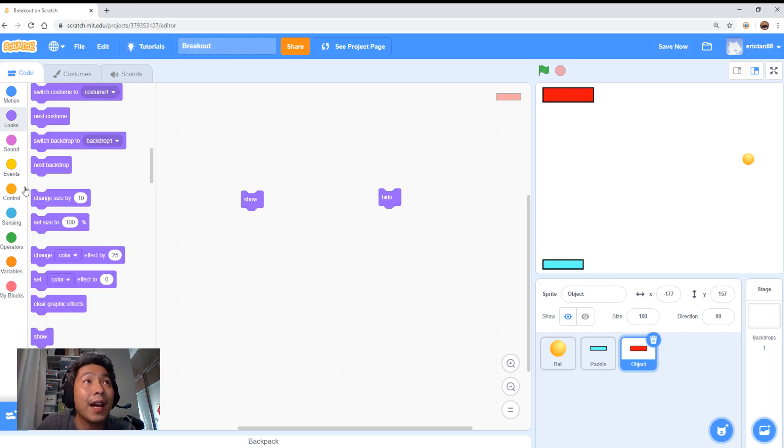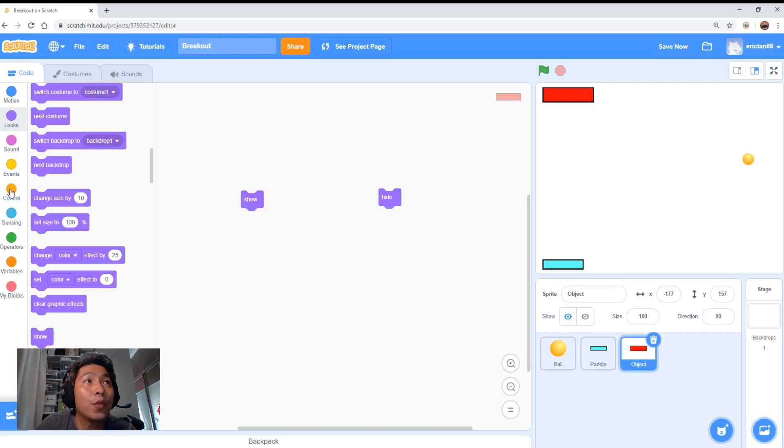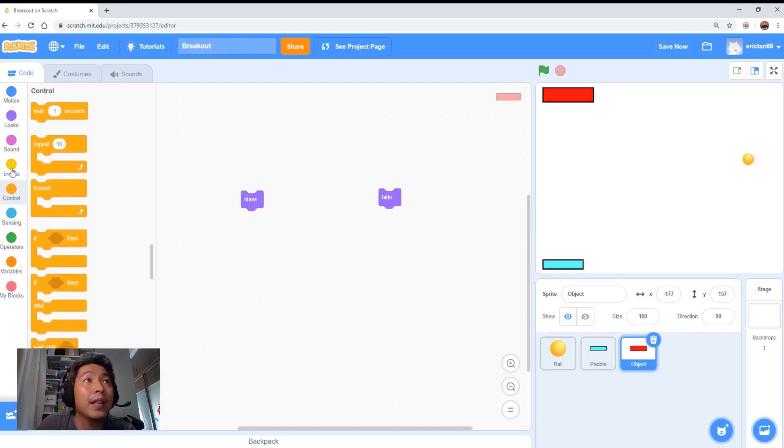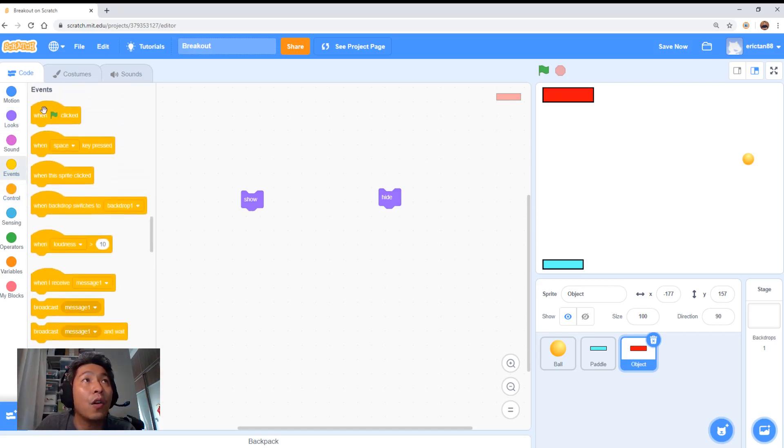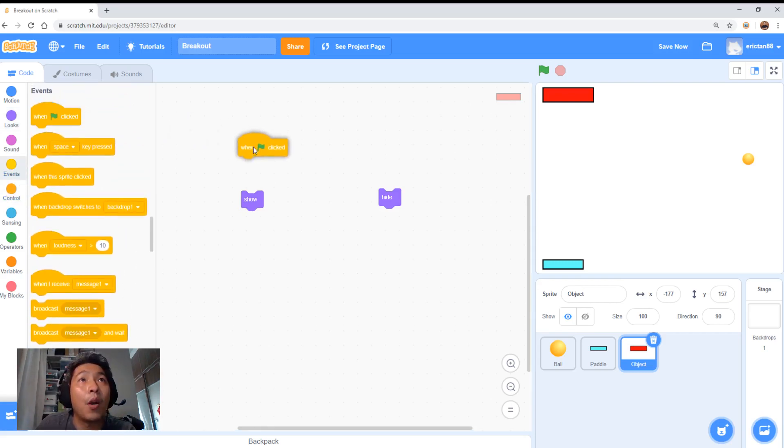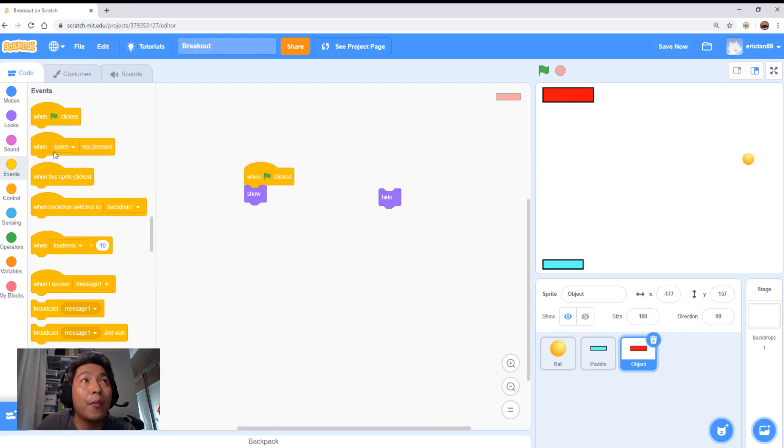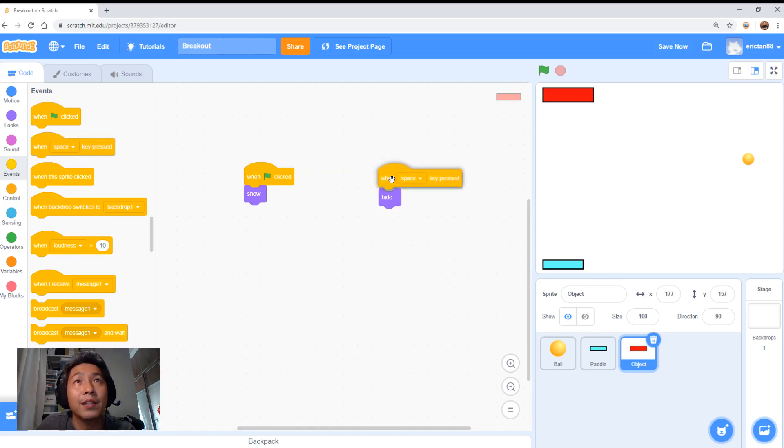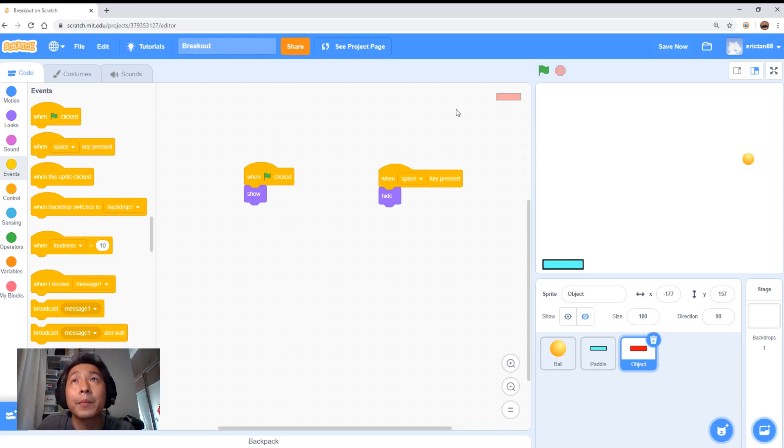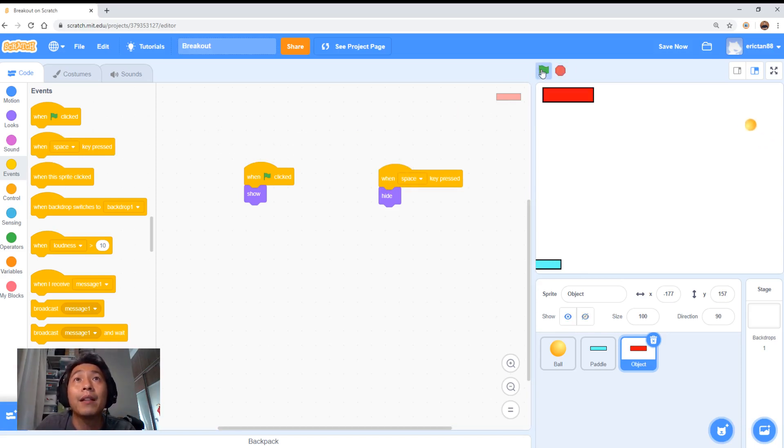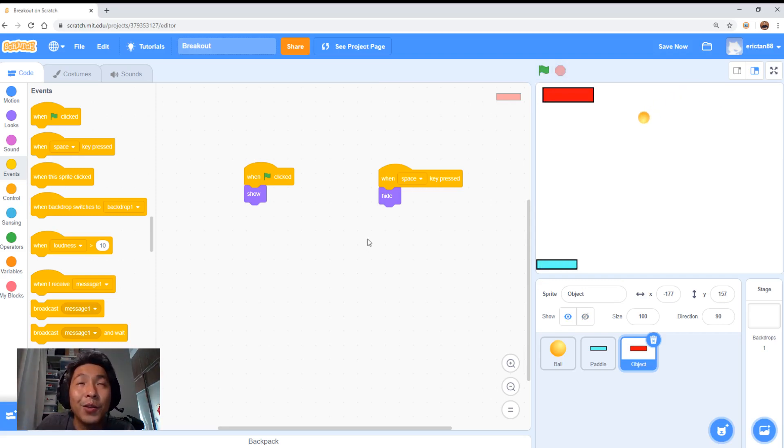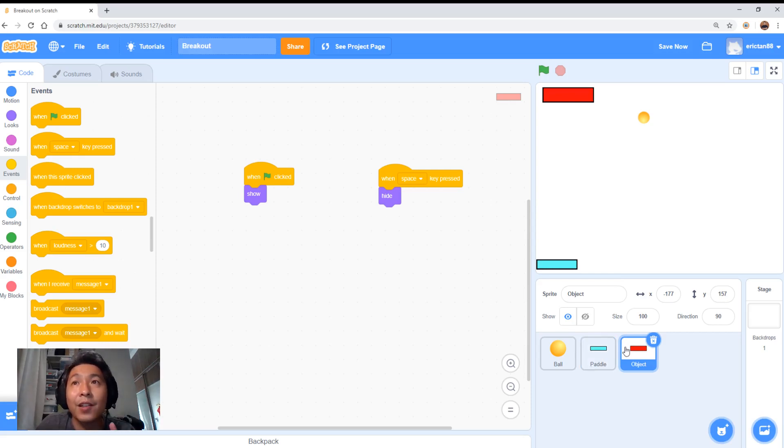Let me give you an example. I'm going to drag this when space is pressed. We're going to press the space bar. Now the paddle disappeared. If I click on the green, the paddle reappeared. So you need to learn how to code when the ball touches the object, you will need to hide the object. That is your task.